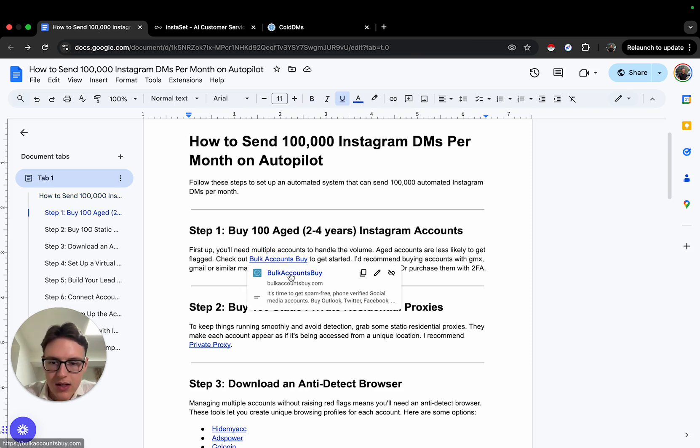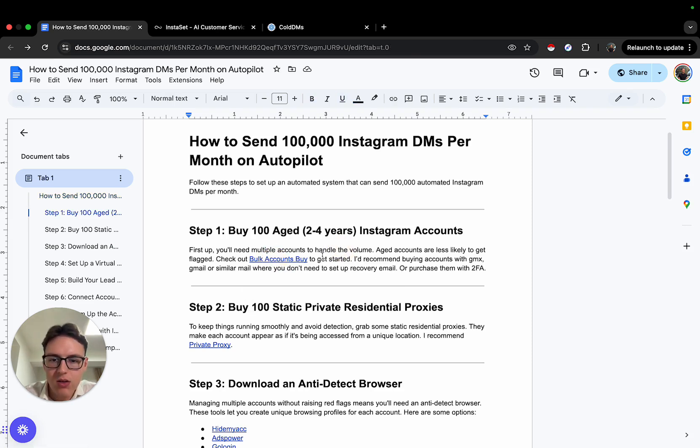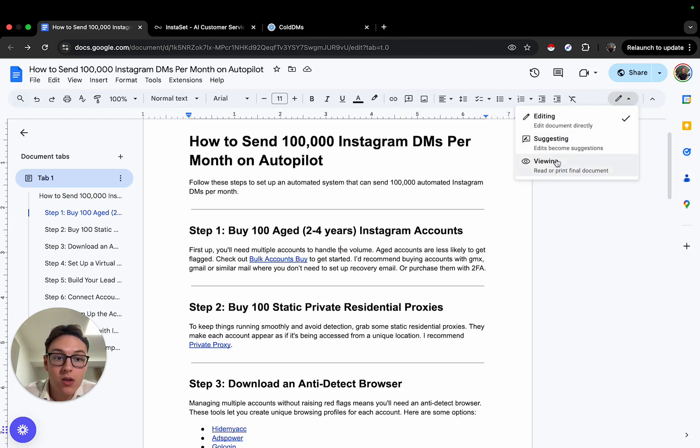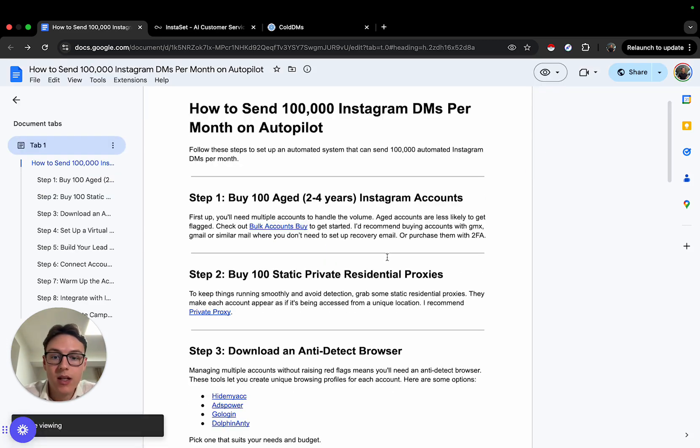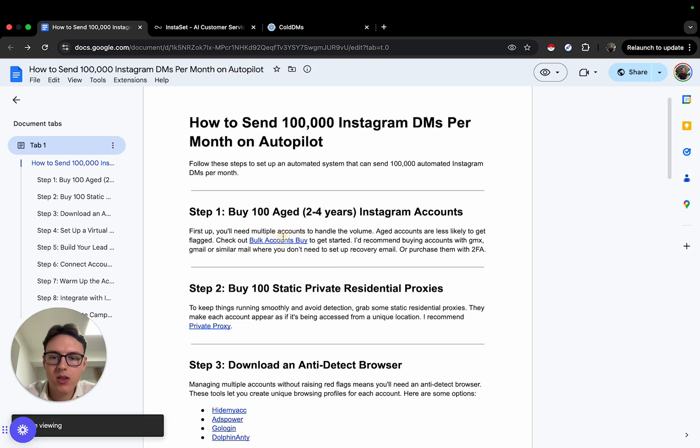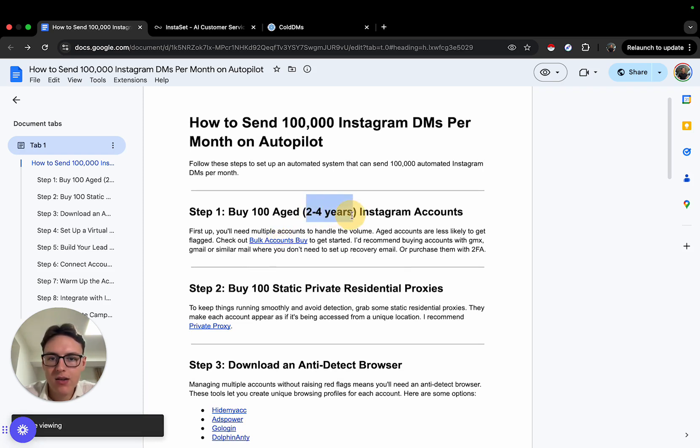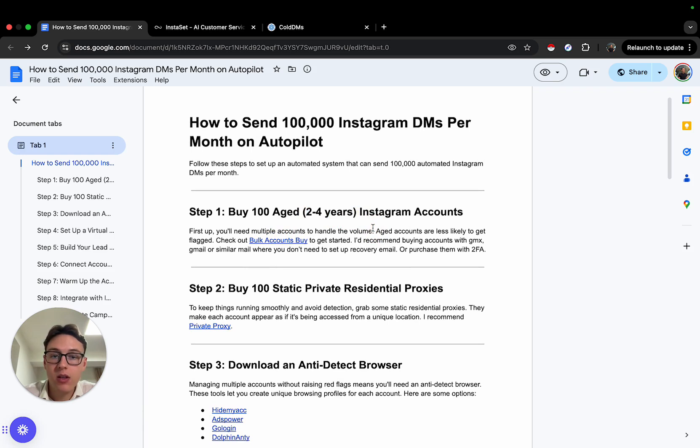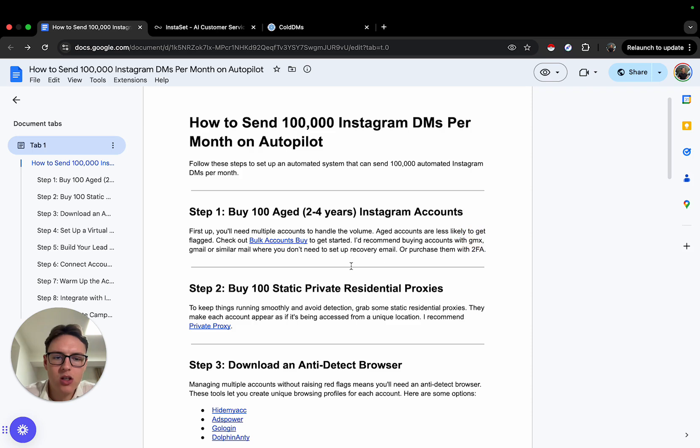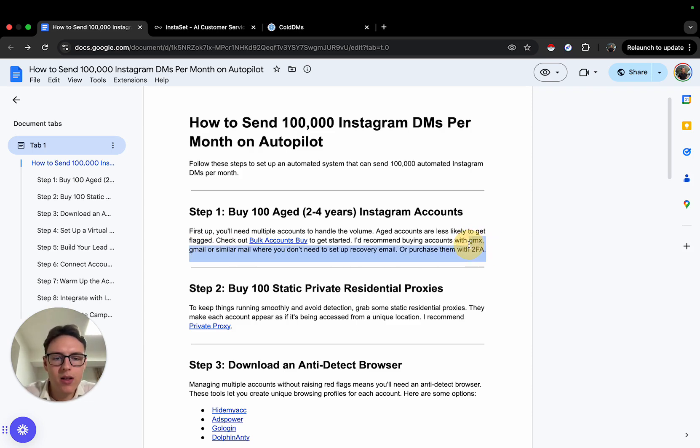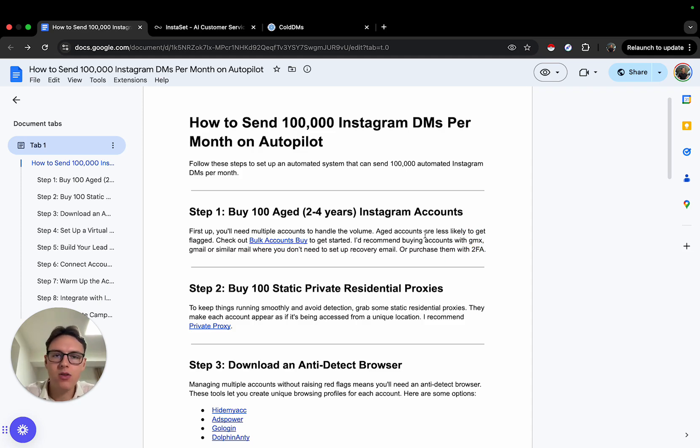You can buy accounts from sites like bulkaccounts.buy or accsmarket.com. They should be aged accounts, preferably with no DMs history, and purchased with emails like GMX, Gmail, or similar emails where you don't need to set up a recovery email, or you can purchase them with two-factor verification codes that allow you to bypass this.